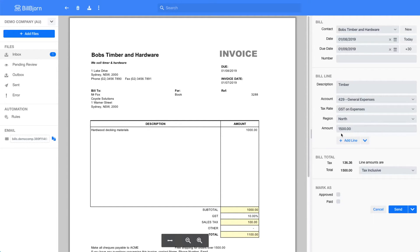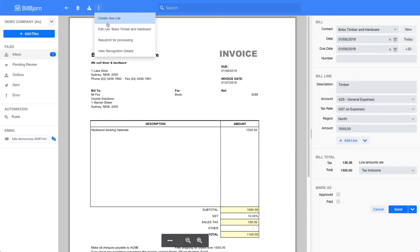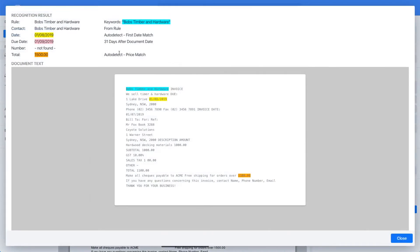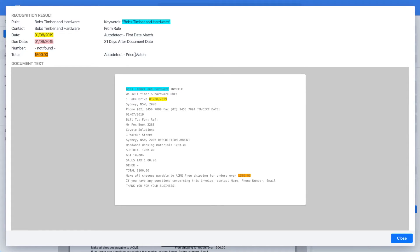To get more information I can click on view recognition details from here. This will bring up a screen that explains the recognition result. We can see here that our rule keywords match the invoice text. The rule keywords are highlighted here. The auto detect algorithm has selected the first date in the invoice which is incorrect in this example.